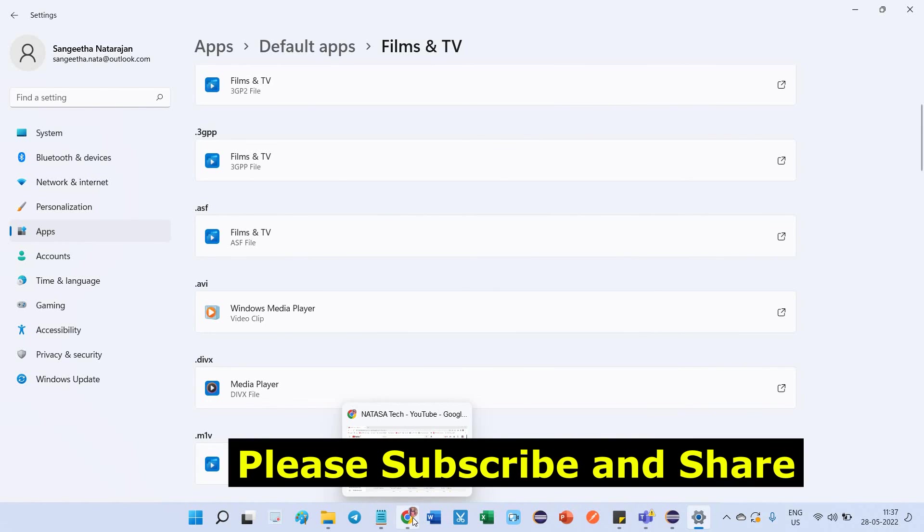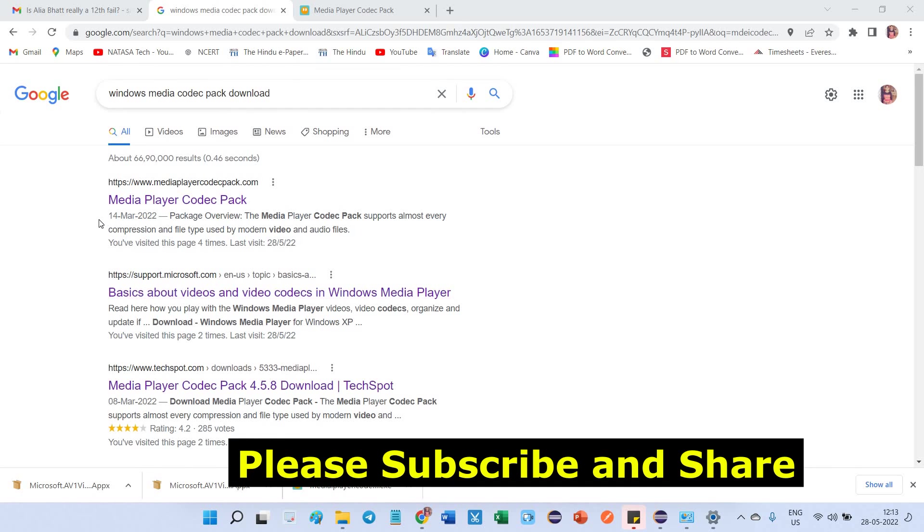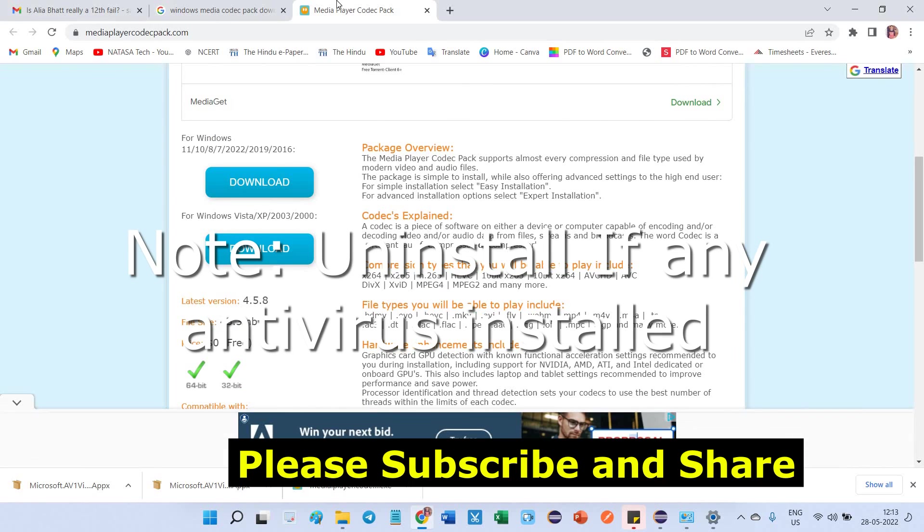The second step is to Google using this keyword: Windows Media Codec Pack download. After searching this keyword, you will get some suggestion list. Open the first one, which is Media Player Codec Pack.